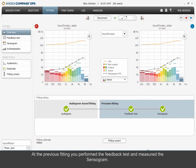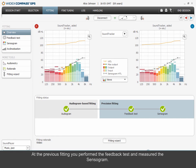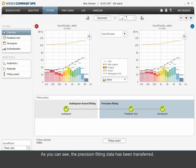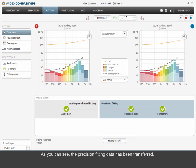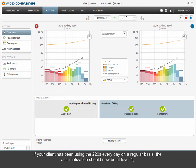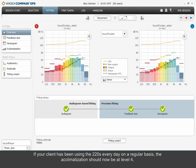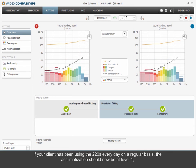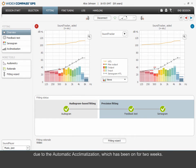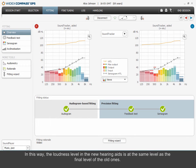At the previous fitting, you performed the feedback test and measured the sensorgram. As you can see, the precision fitting data has been transferred. If your client has been using the 220s every day on a regular basis, the acclimatization should now be at Level 4 due to the automatic acclimatization, which has been on for 2 weeks. In this way, the loudness level in the new hearing aids is at the same level as the final level of the old ones.